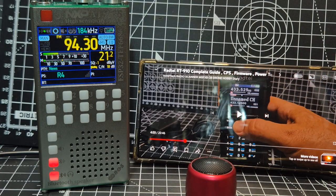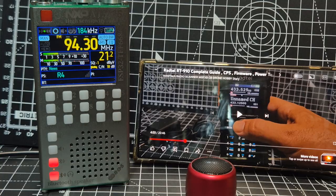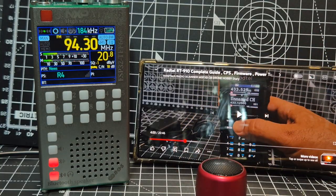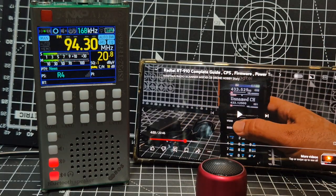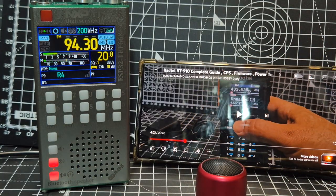So thanks for watching my YouTube channel. That's the Bluetooth explained on the ATS-125. Bye for now.